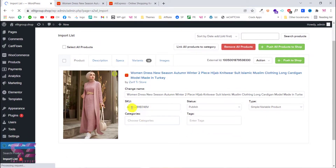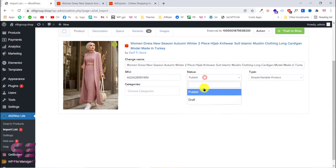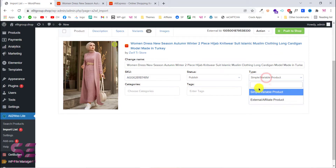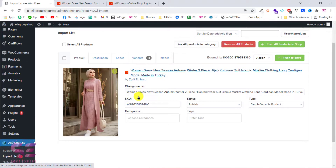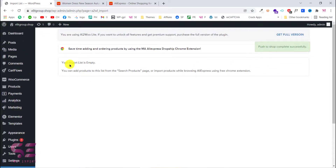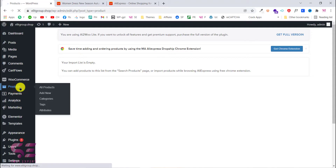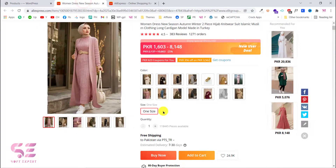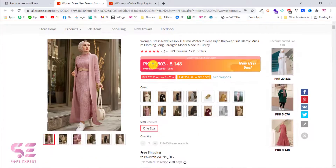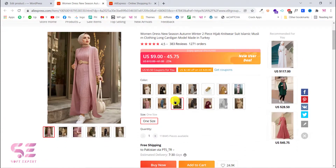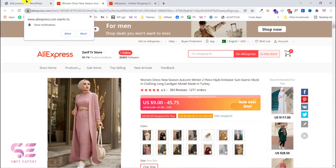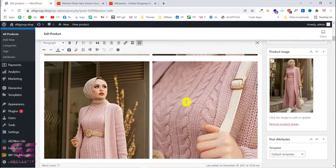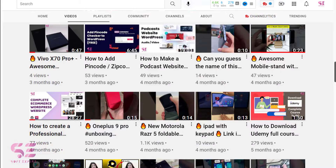Hello and welcome back. Today in this video I will show you how to import AliExpress products to your WordPress website for free. If you have a WordPress website with WooCommerce and you want to import AliExpress products to it, then this video is for you. If you don't have any products to sell, you can import AliExpress products to your WooCommerce website, sell them, and when someone orders, you order from AliExpress and deliver to that person — and you get a commission.